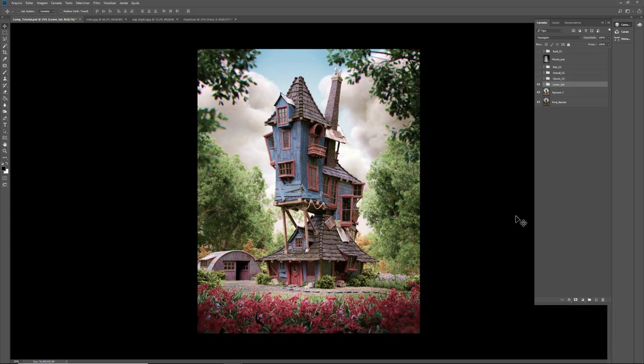But when I opened it on my cell phone, the colors were way too saturated. It was totally ugly. Then that's why I've lowered the saturation.